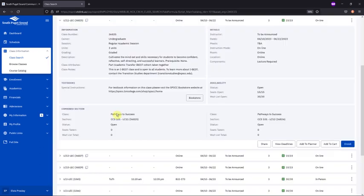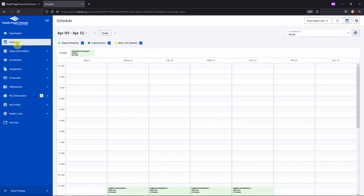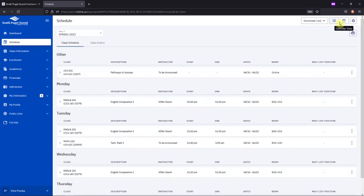To see your schedule, you can click on the Schedule tab here on the left. This brings up a calendar view. To switch to a list view, you'll click on this list icon in the top right, and it'll switch.